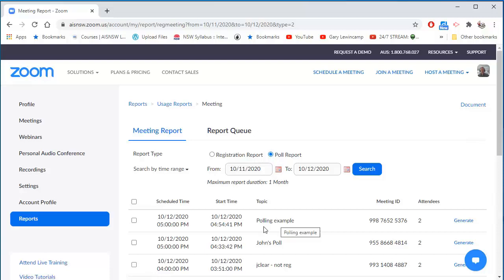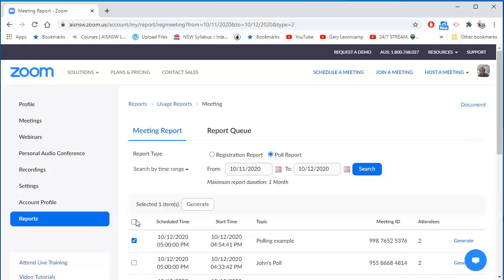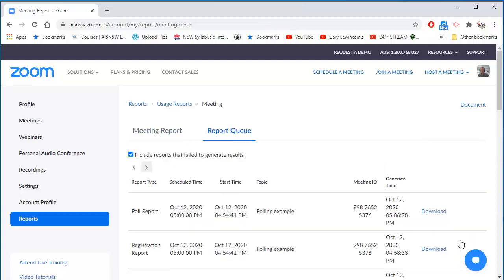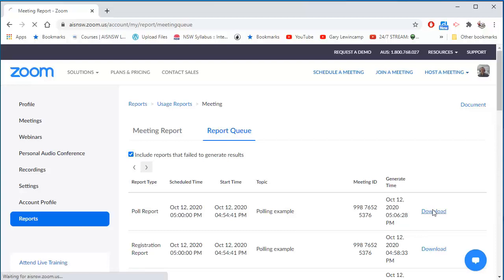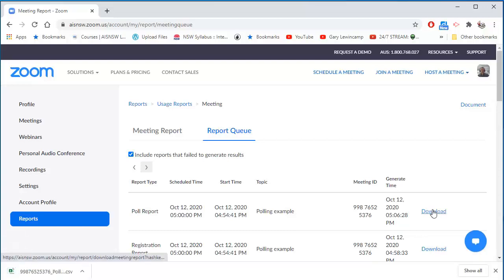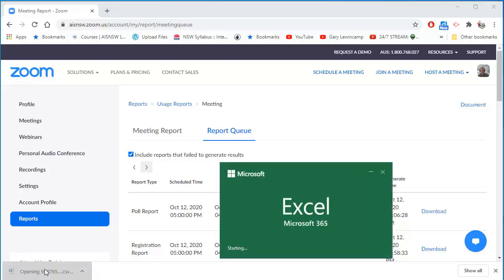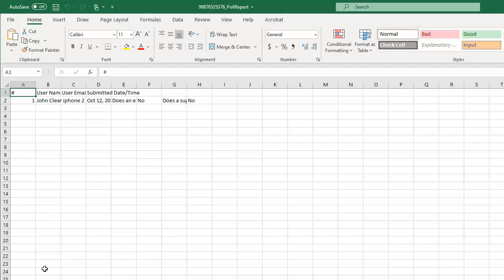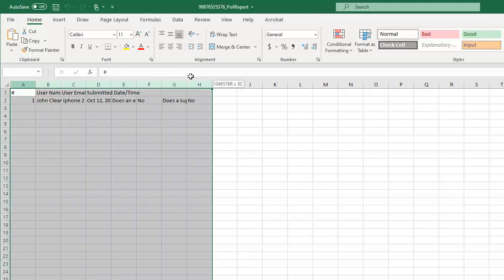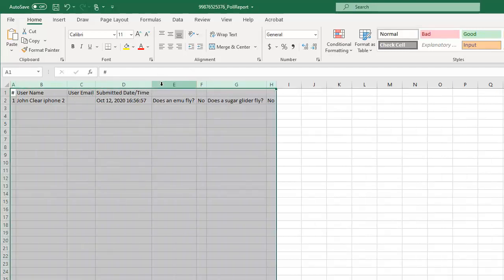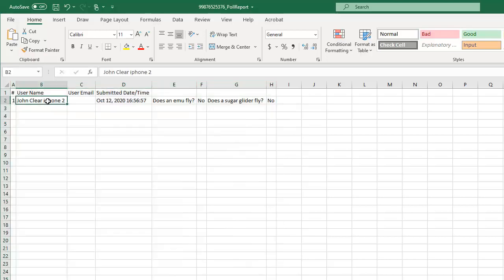Here's the Polling Example, and now this time, when I generate that report, either here or here, I download the report this time, there's the report, it's an Excel spreadsheet. And when I open it, there's the user.